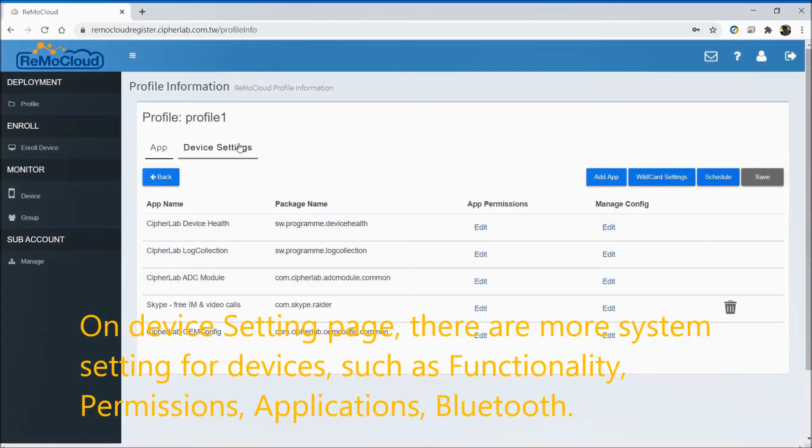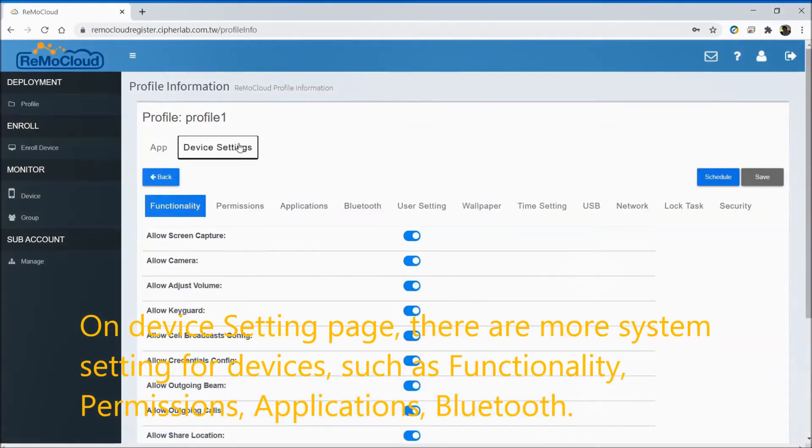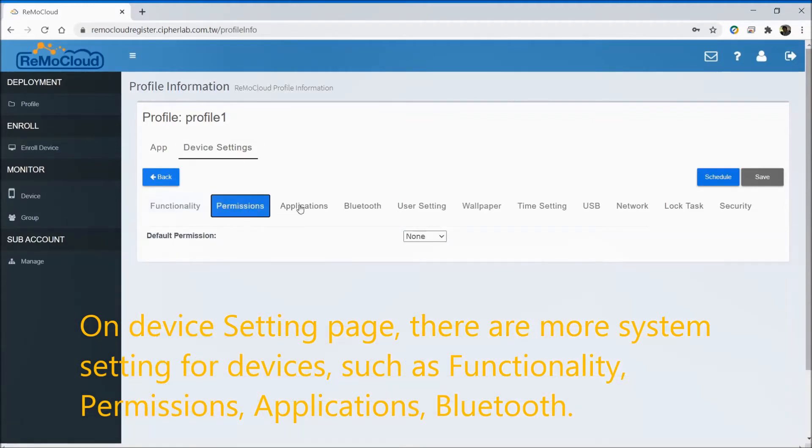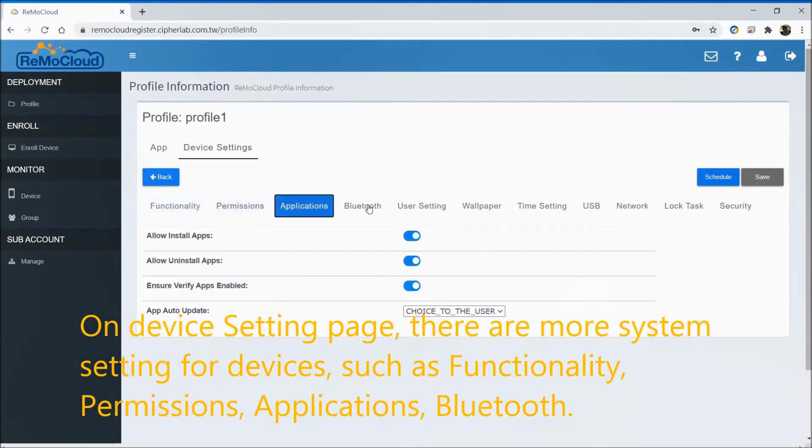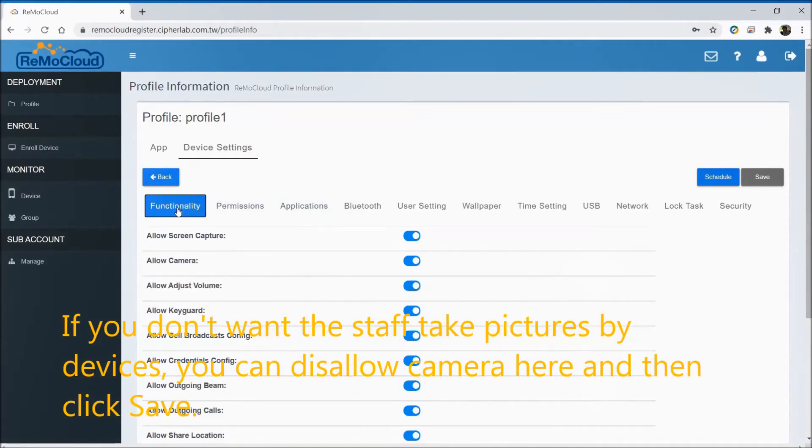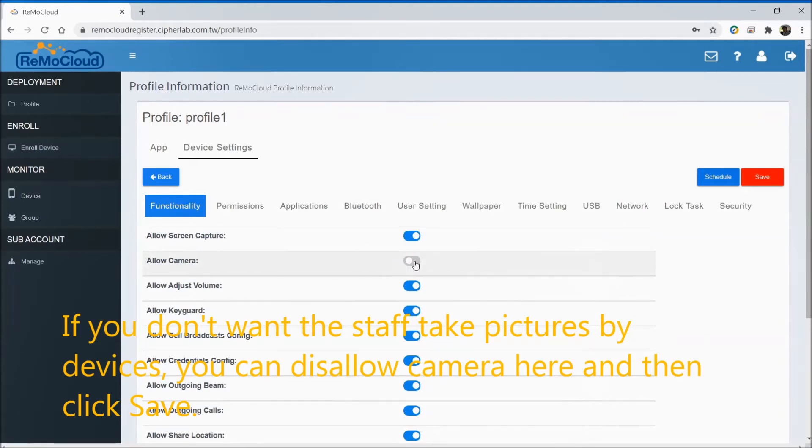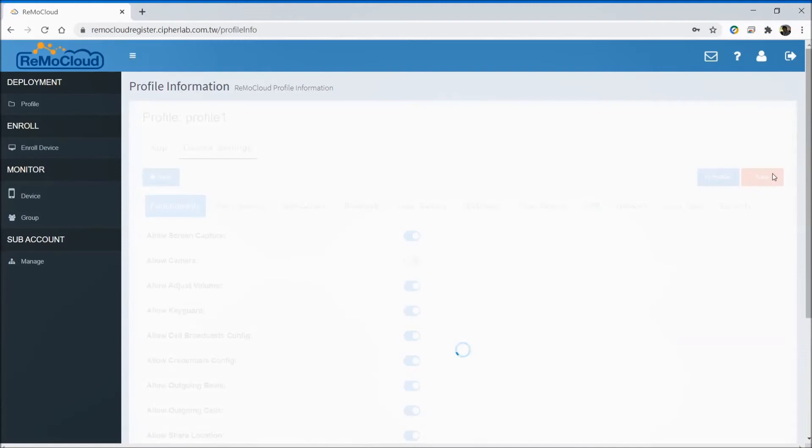In the device setting page, there are more system settings for devices, such as functionality, permissions, applications, and Bluetooth. If you don't want the staff to take pictures with devices, you can disallow the camera here and then click save.